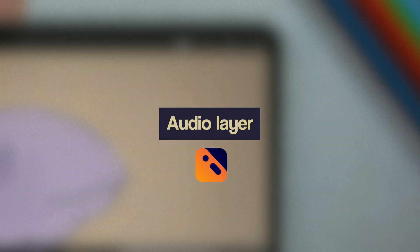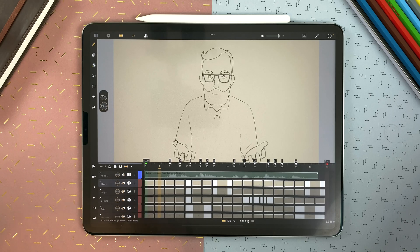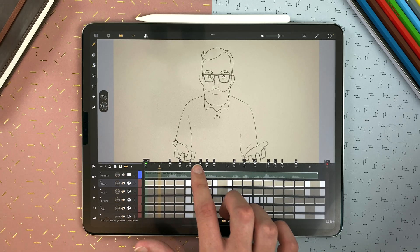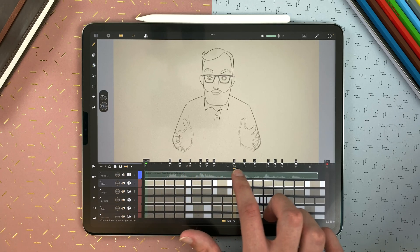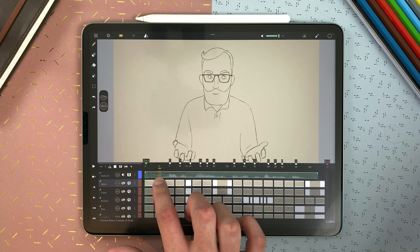How to use the audio layers in CaliPeg. In CaliPeg, you can add audio layers to import audio clips, for example to work on a lip-sync, or add some basic sound effects and music to time your animatic or your animation chart.